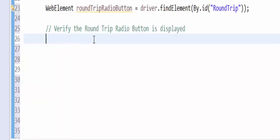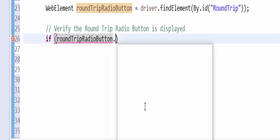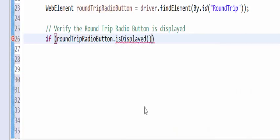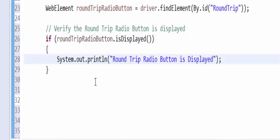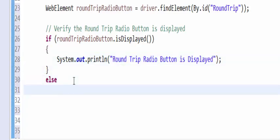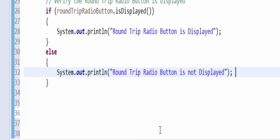The next step is to verify the round trip radio button is displayed or not. If round trip radio button dot is displayed, then the output message will be the round trip radio button is displayed. Else condition, round trip radio button is not displayed.